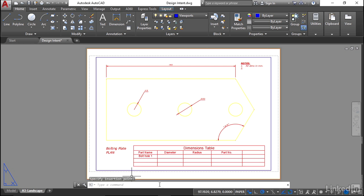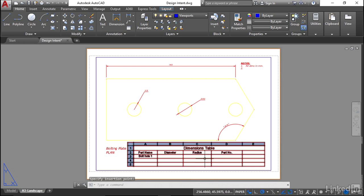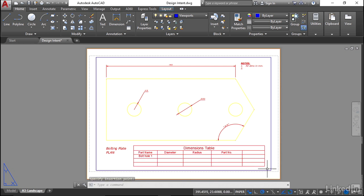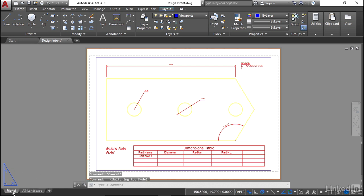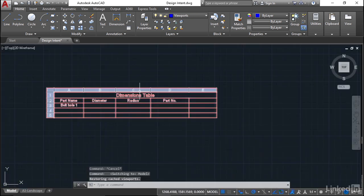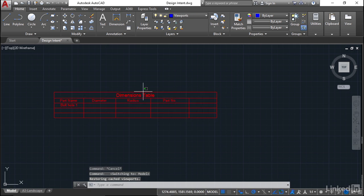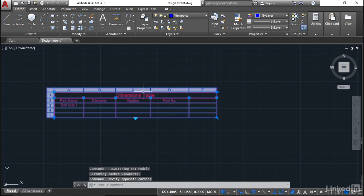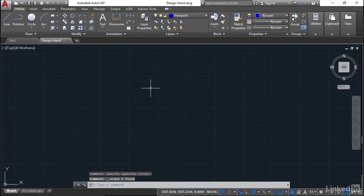You can edit that dimensions table at any time just by double-clicking in any of the cells. I'm not going to worry about putting any values in there because you can do that at a later date. Make sure you go back to the model tab and just delete that table there. You don't need it anymore.